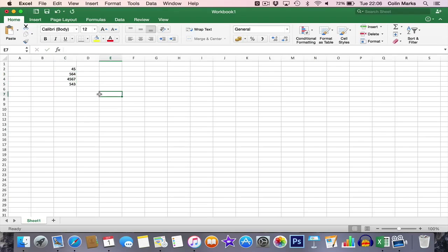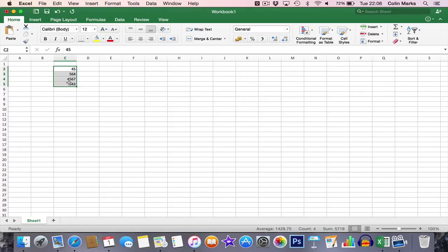I changed the numbers that I have in. When I select them, the average is 1429.75. The count is 4 and then the sum adds them up. It's a quick way if you want to know what it is for yourself. You can select them and it shows you down there. That's known as the status bar.